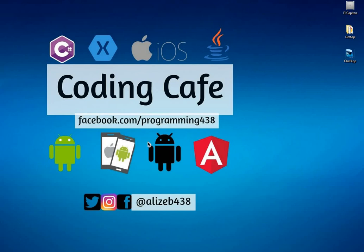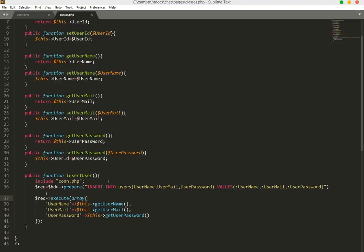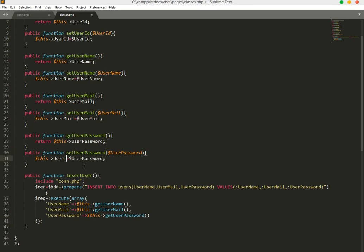Hello guys, welcome to Coding Cafe Tutorials. First, let's fix an error — change this curly bracket and remove that one. Now we will create our login and signup pages to log in users to our chat app, so let's start.